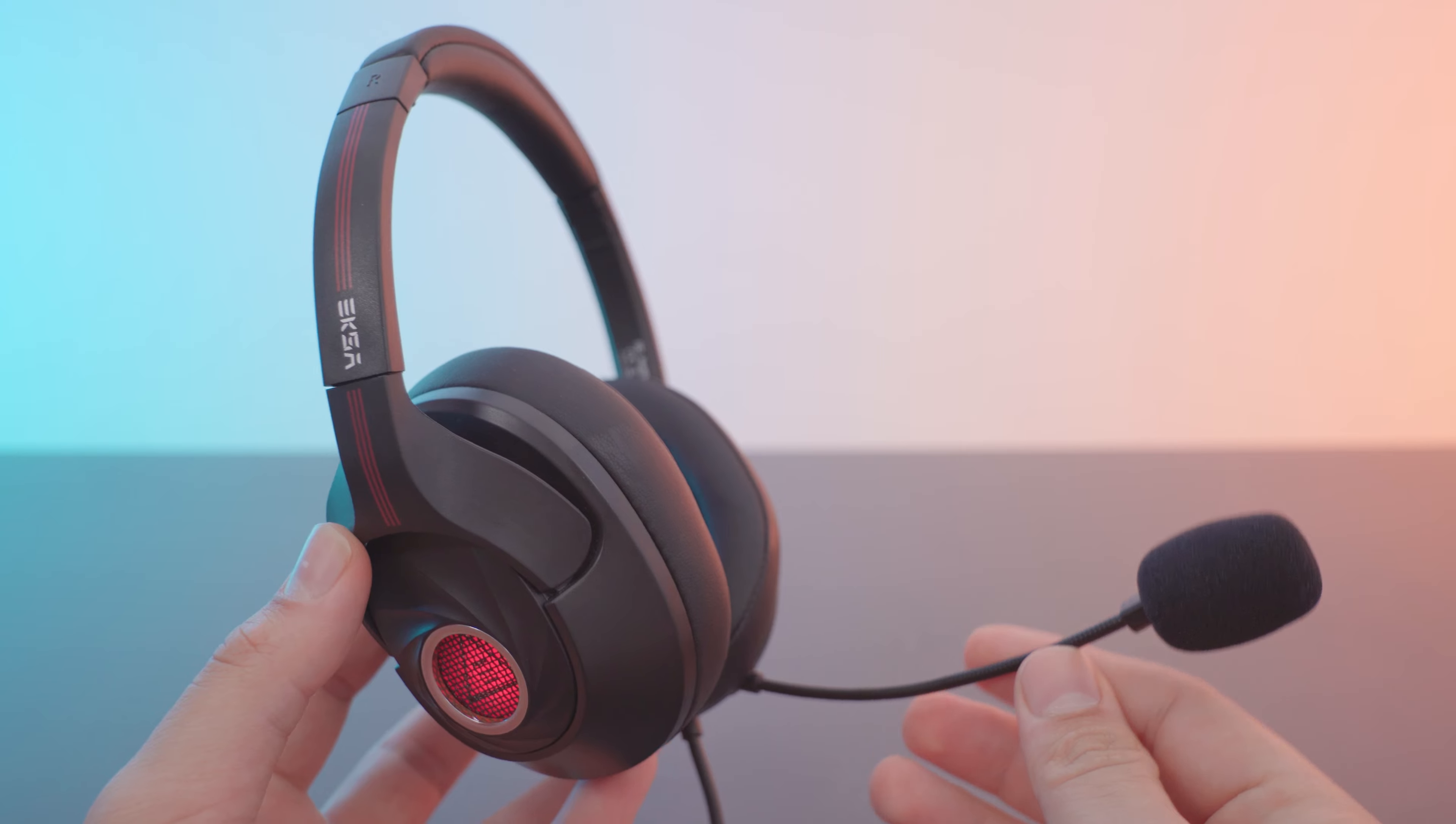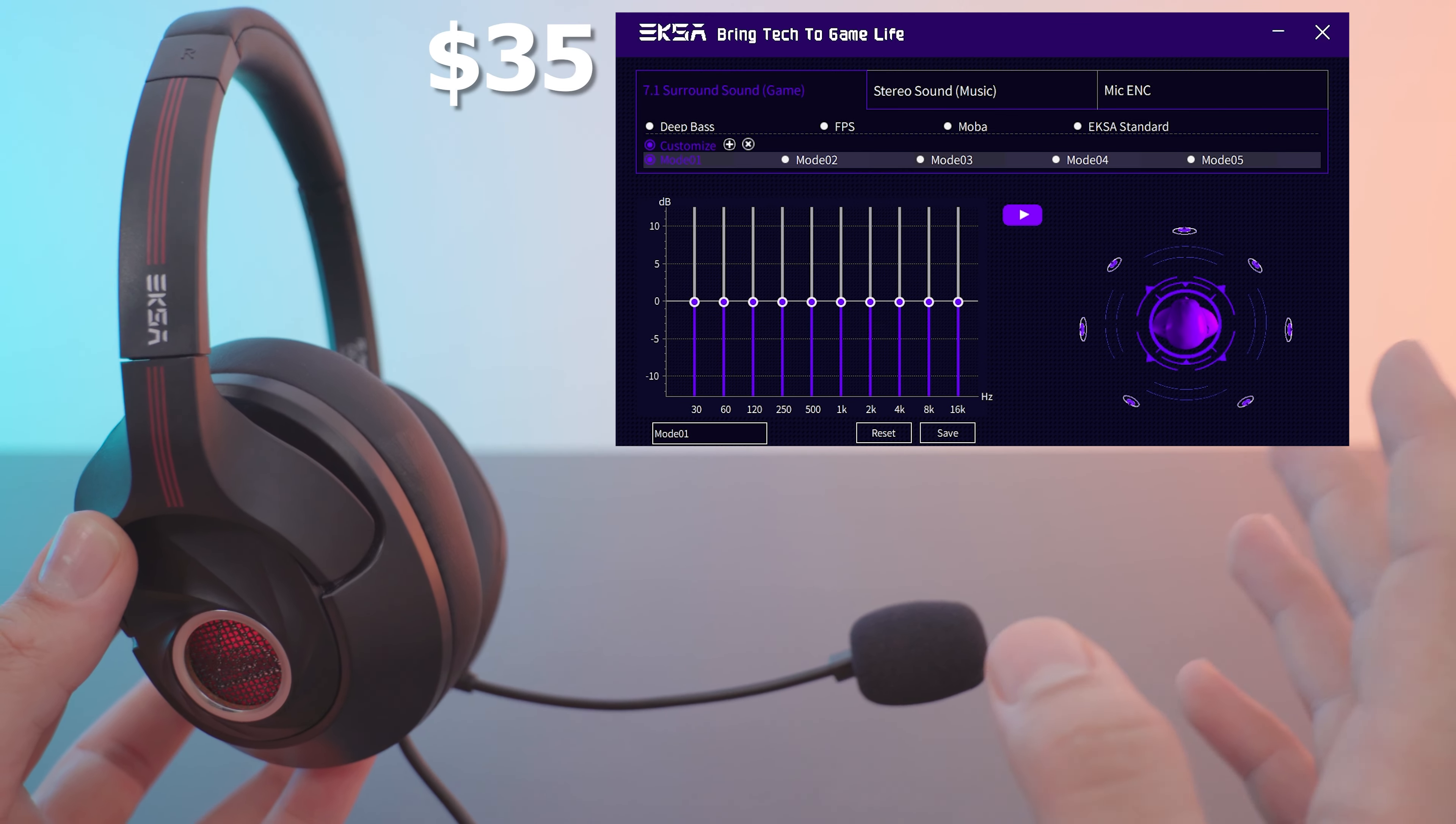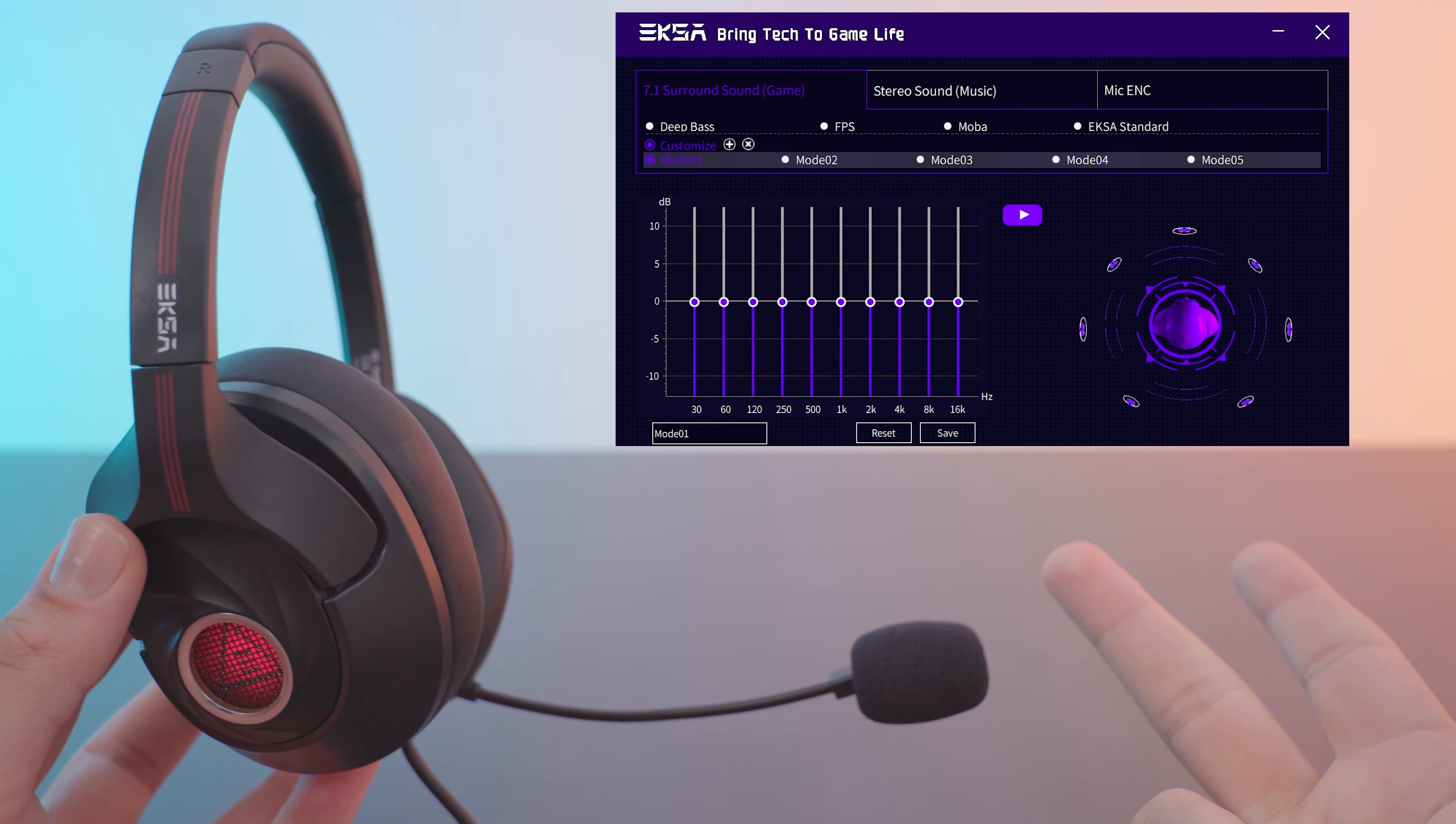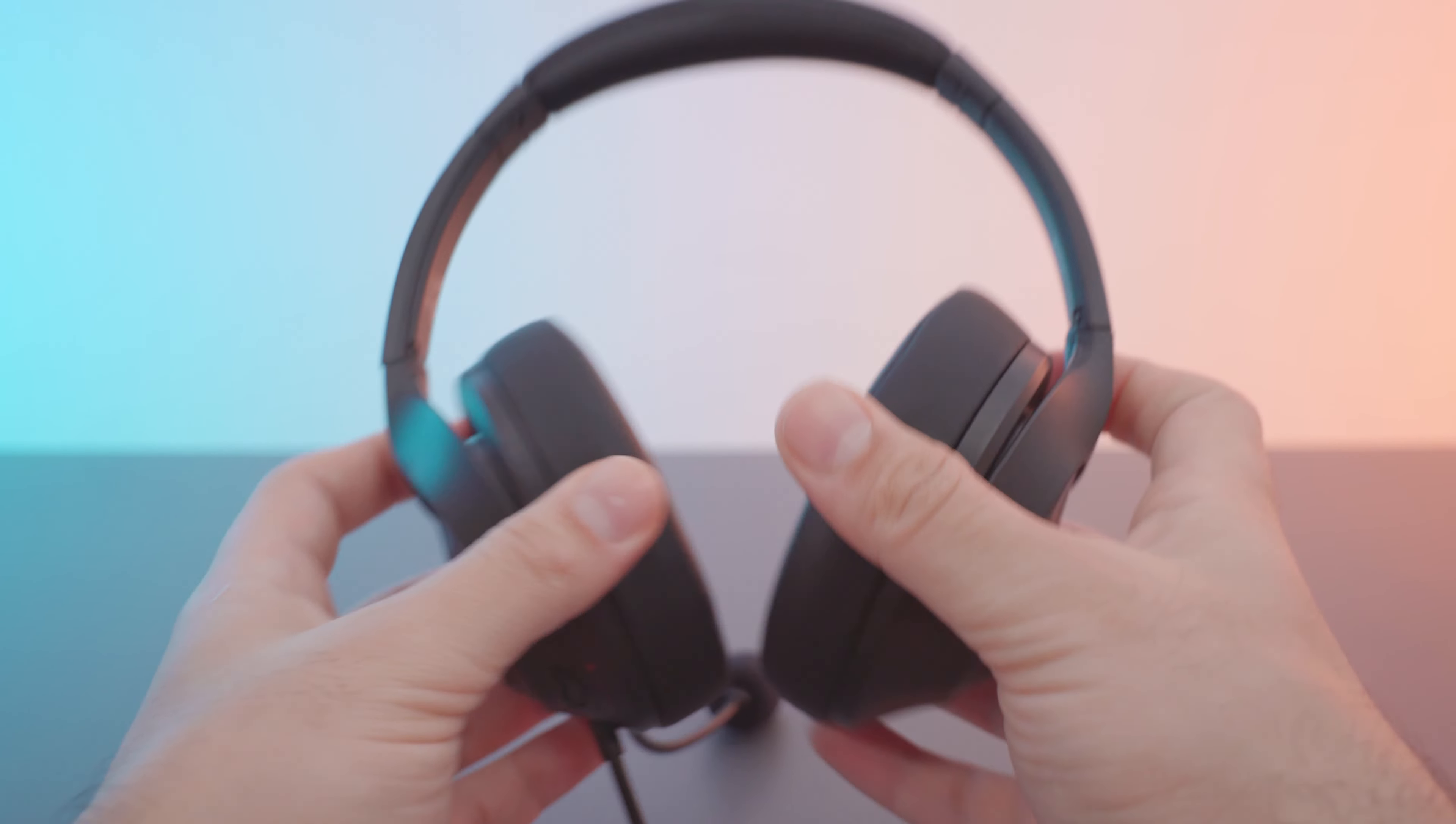This time we have their cheaper model at $35, and yes, it also comes with software which is pretty great. With the software you can set presets, equalizer settings, microphone noise cancellation, and enable virtual 7.1 surround sound which is pretty cool.